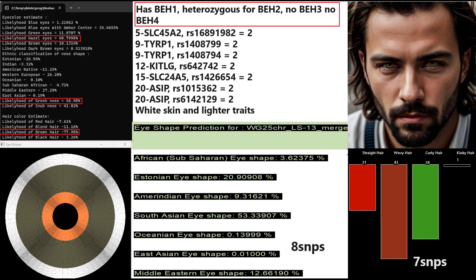If you look at his other genotypes in genes such as SLC45A2, TYRP1, KITLG, SLC24A5 and ASIP, it's clear that he probably has white skin and lighter traits. This is actually one of the reasons he's predicted to have hazel eyes instead of brown, despite being heterozygous for HERC2. Typically that leads to brown eyes, but he's got hazel eyes instead.